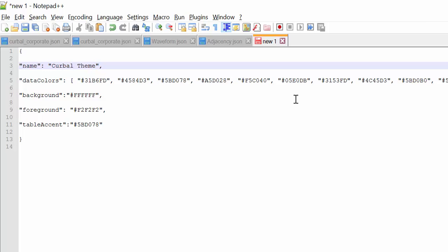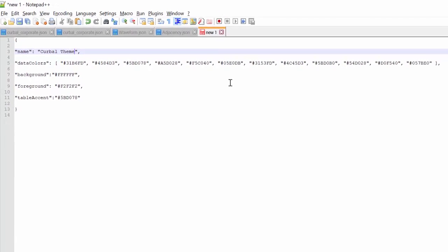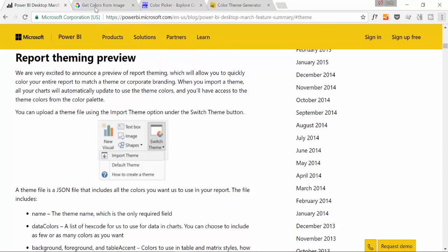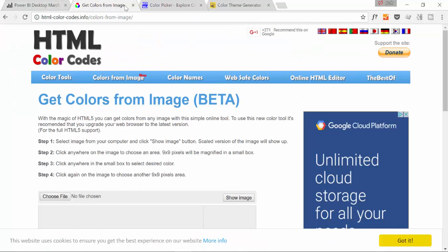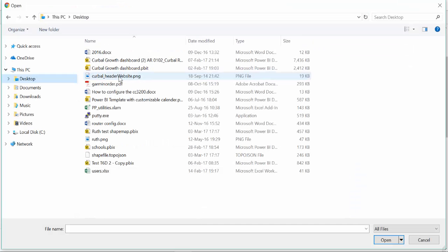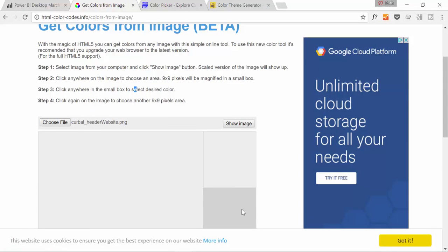So how do you get the colors for Curval or for your own company logo? There are different ways to do it. I've just went on Google and picked out a site, the first one I got. So you can choose other sites. But here is one of them. I'm going to post the link on the description box in case you want to use the same service. But what you can do here is you can choose a file and then show an image. Let's do that. Click on show image.